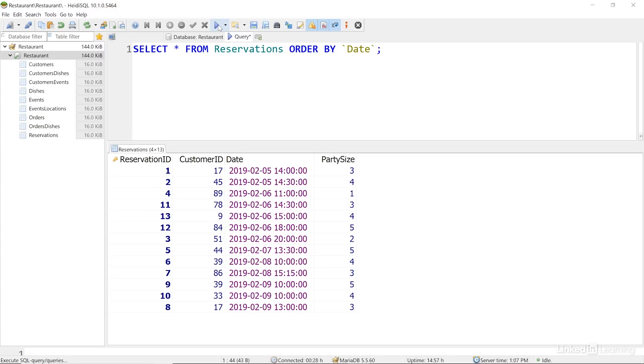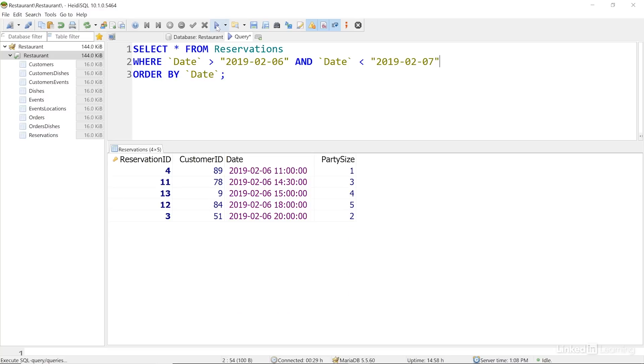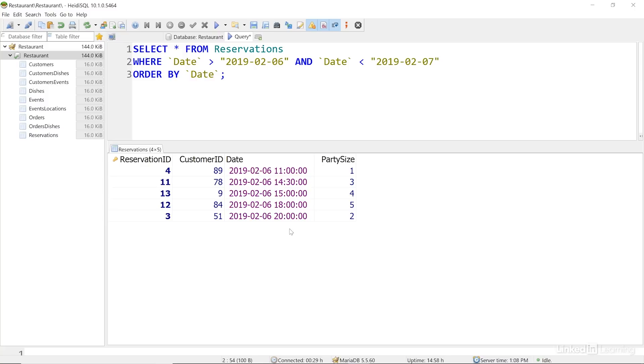We can also combine sorts with other queries. Let's recall our previous search that we had looking for reservations on a particular date. And then return those in a sorted order as well. I'll split up my query and add the where clause. Now, when I run the query, I see the reservations for the date that I'm looking for in chronological order. Asking the database to sort results can save us time and processing power later on in the process, especially if we're using the results in an app or report.